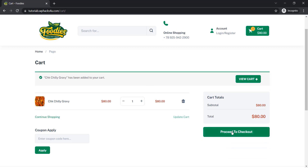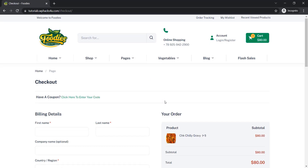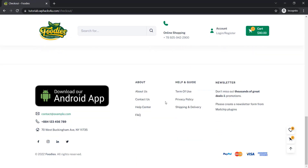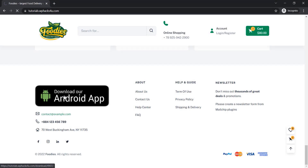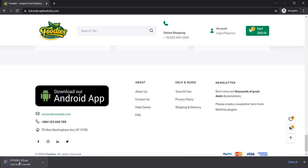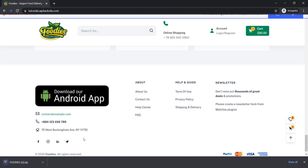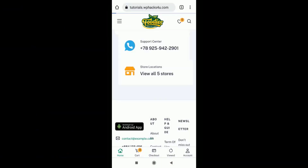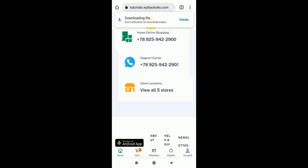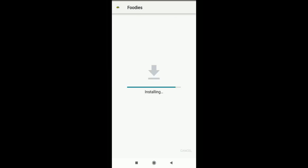This website also has a download option for our Android app, so the customer can come to our website and just download our Android app. A beautiful menu option is available on the website. When a customer clicks on 'Download App', it will be downloaded automatically and they can install the Android app on their phone. The app is totally free. This is the mobile version of our website.